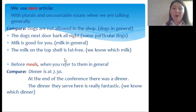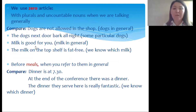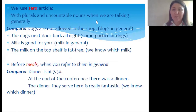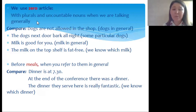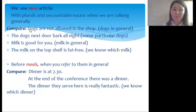We use zero article — that is, no article — with plurals and uncountable nouns when we are talking generally. For example: 'Dogs are not allowed in the shop' — 'dogs' here is plural and we speak in general about dogs, so we don't use an article.